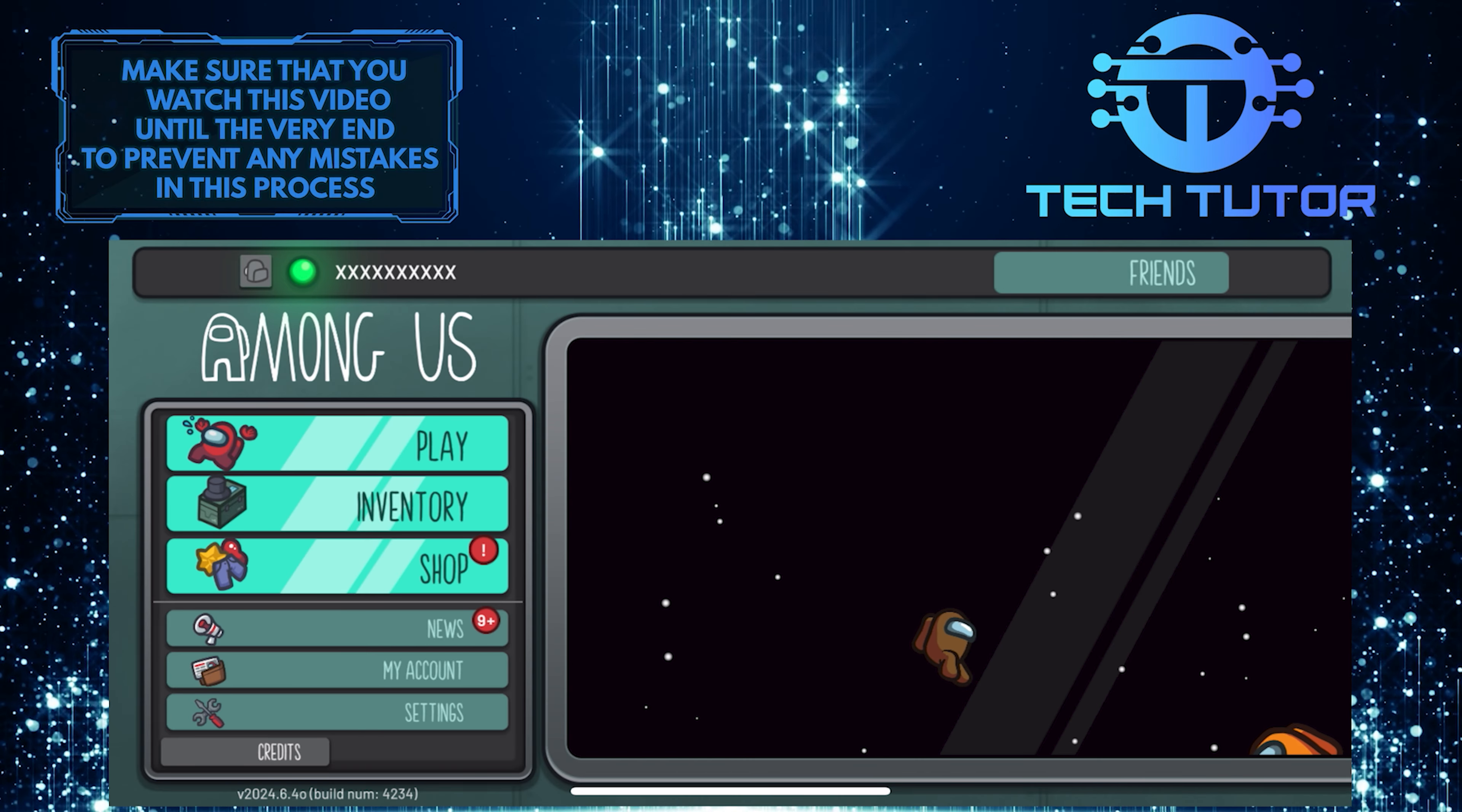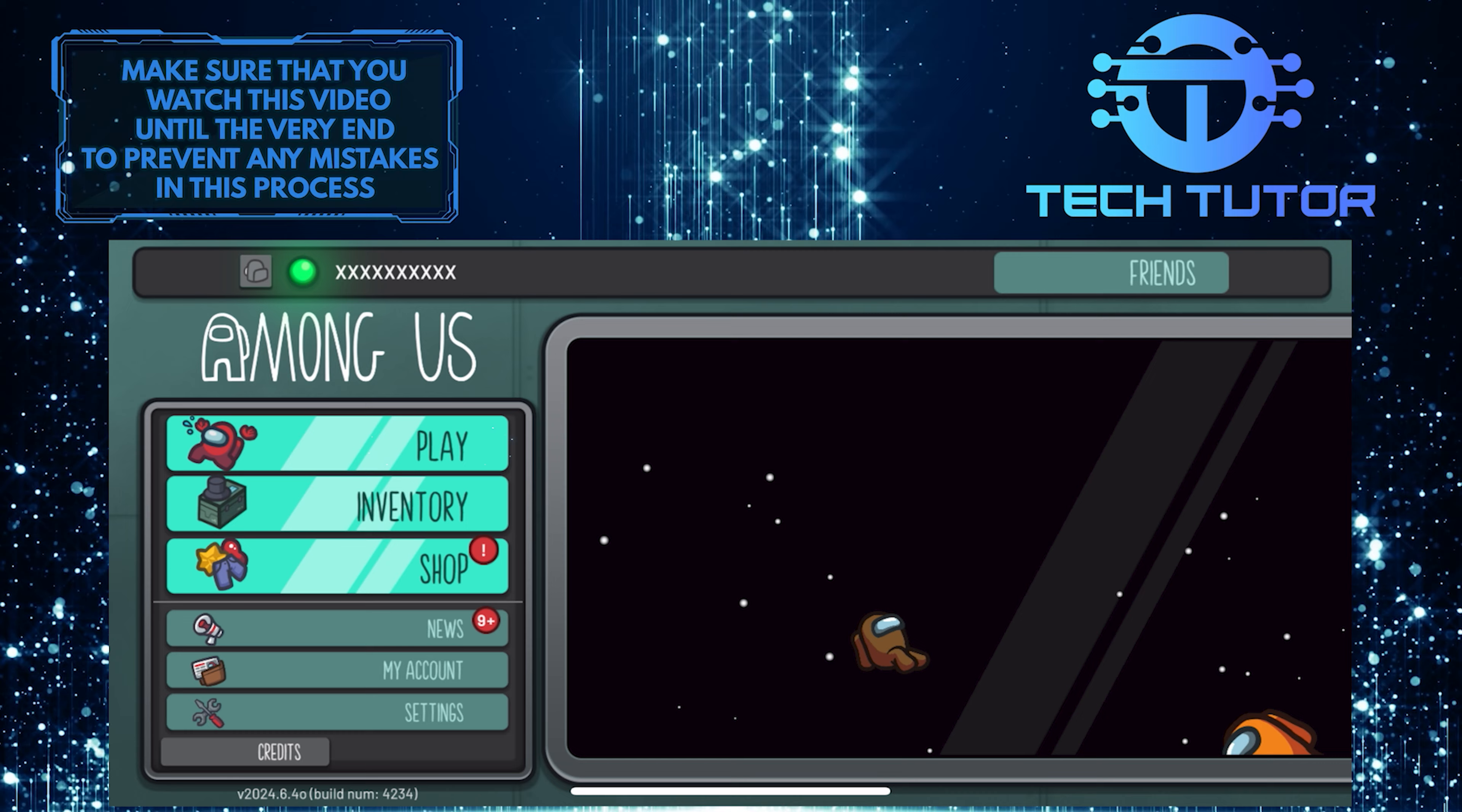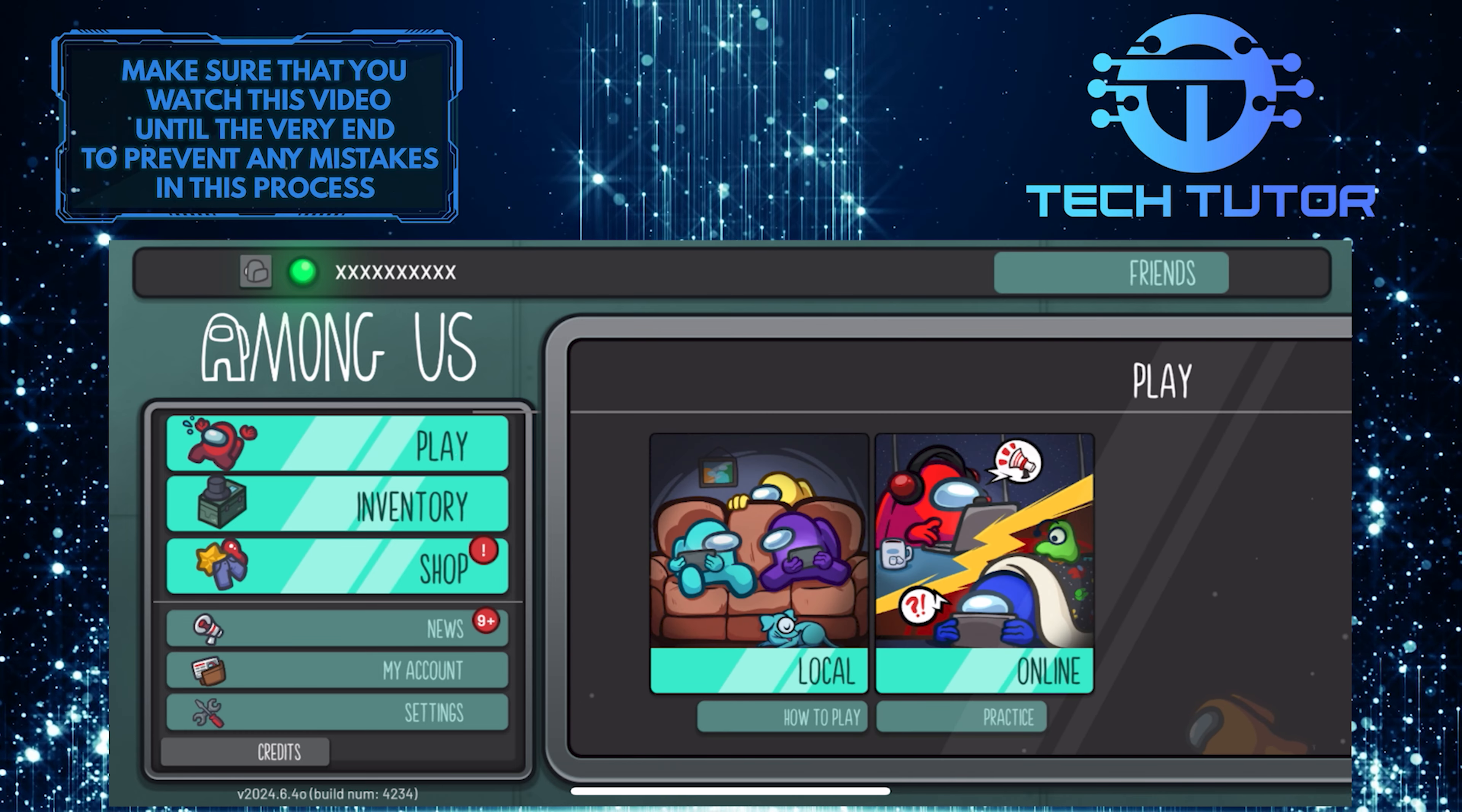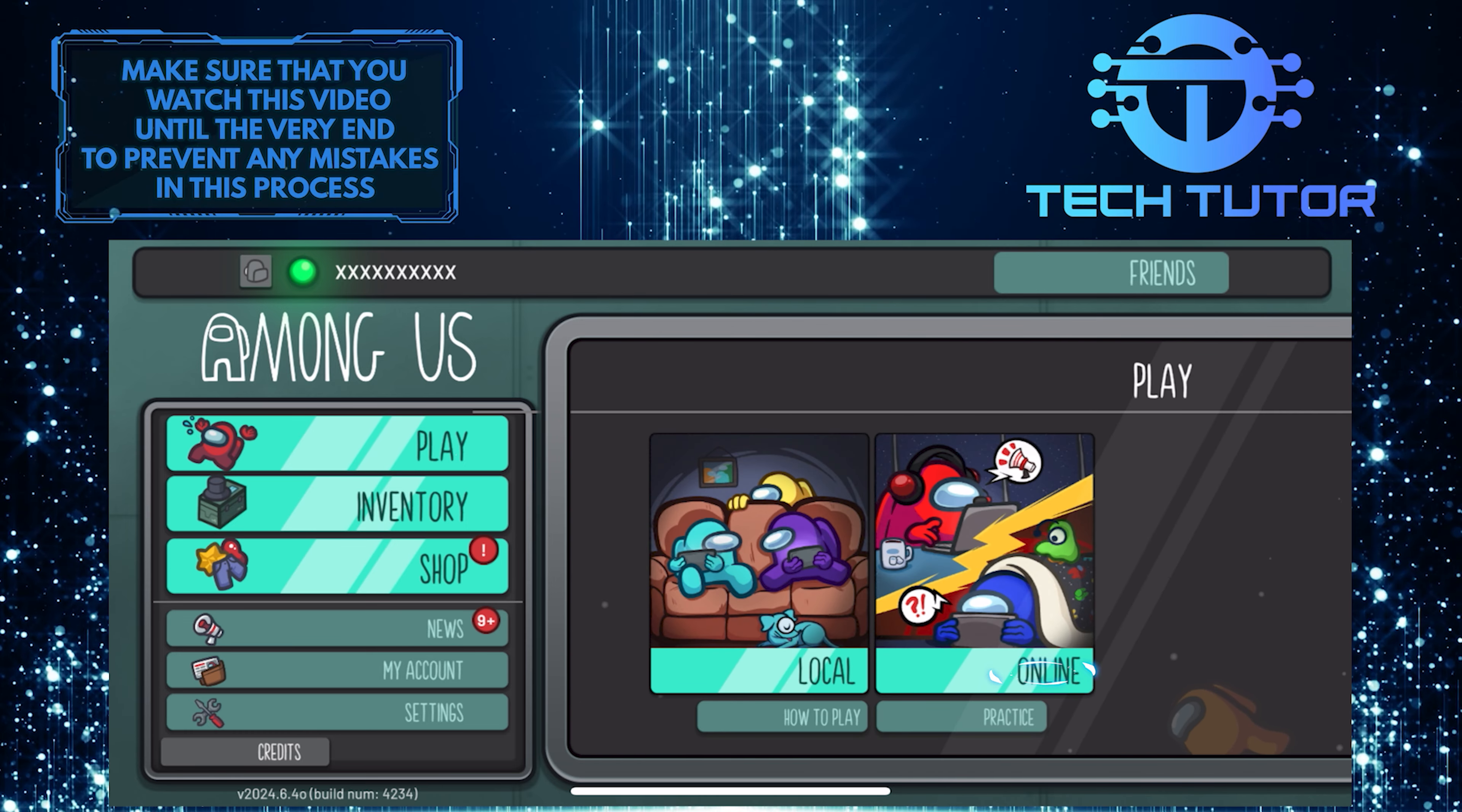To do that, tap play. After that, tap online.